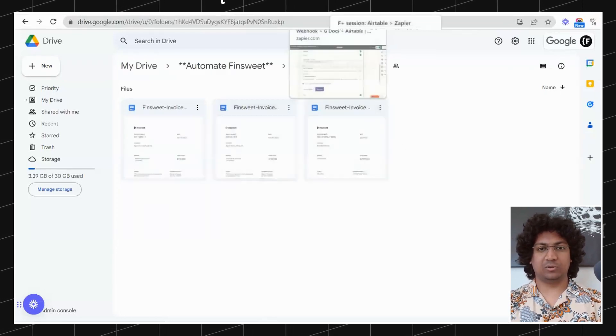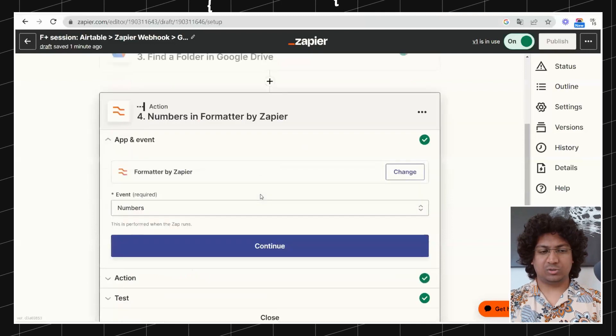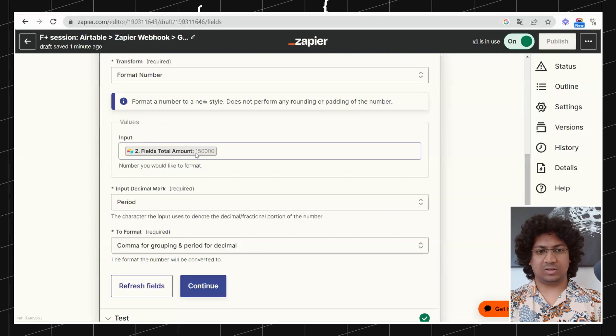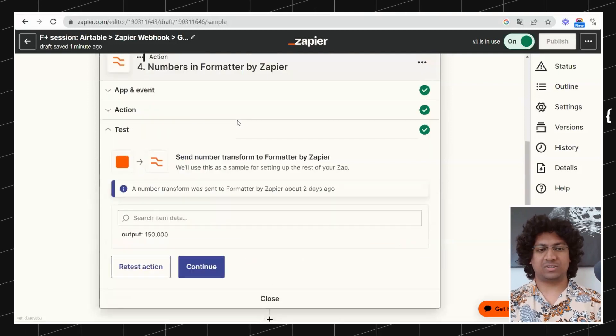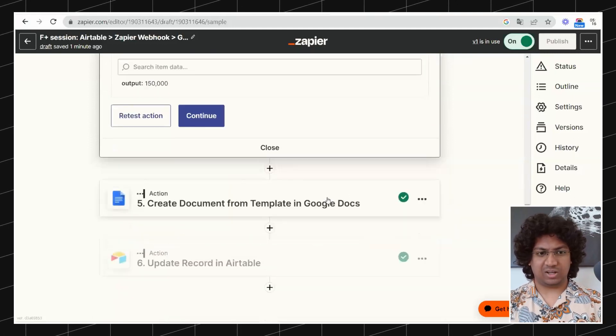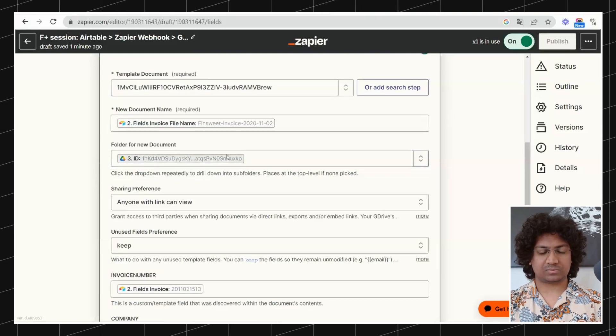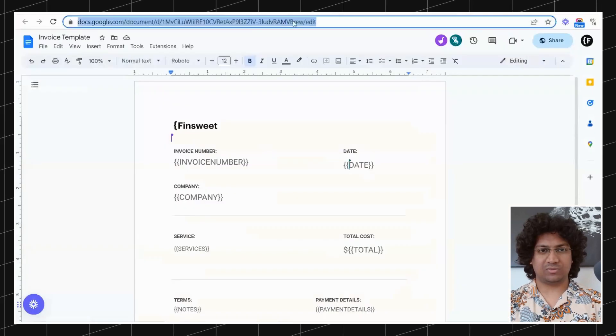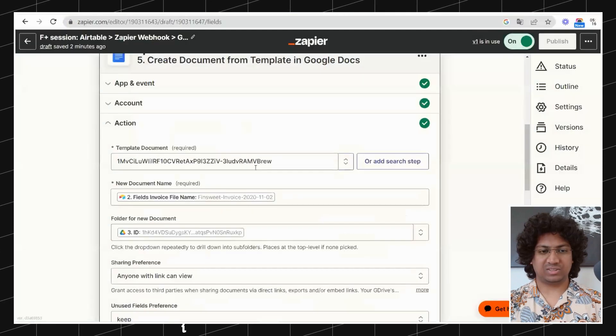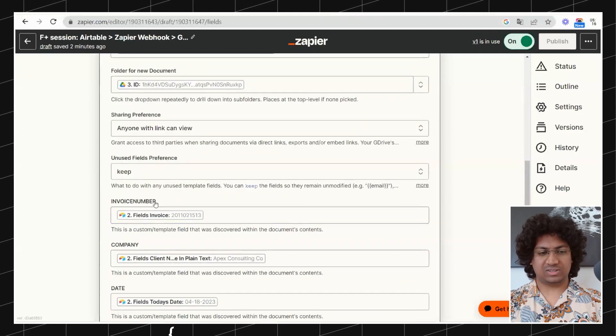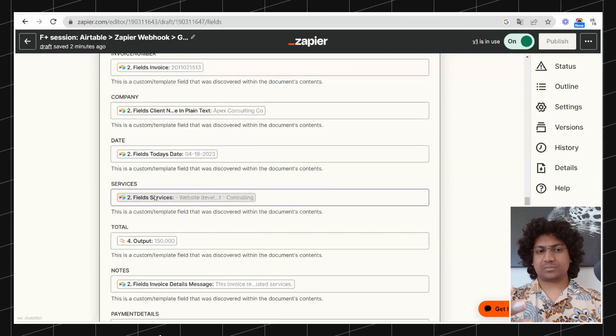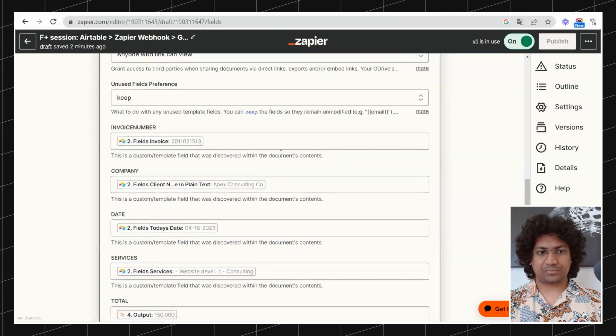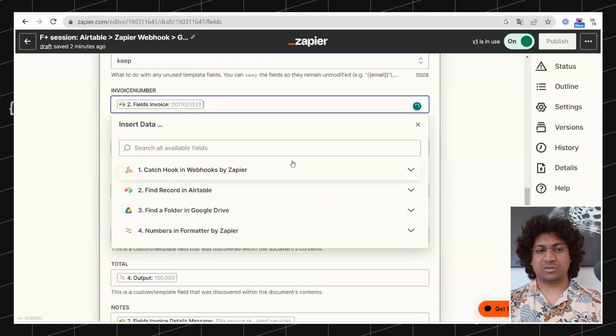Step four is to format the numbers to make it more human readable. This is 150,000 but it's much easier to read it with a comma, so we are using the formatter step to make it human friendly. Step five is to create the invoice. We are going to add the invoice template URL which you can find here at the top. We now have all of those fields inside of the squiggly brackets listed down here and we are simply filling those in using information that we got from Airtable. In Zapier you can access any information from the previous steps.